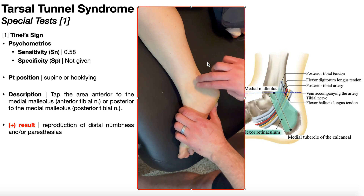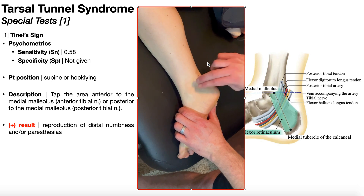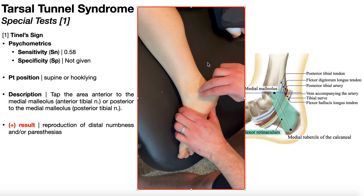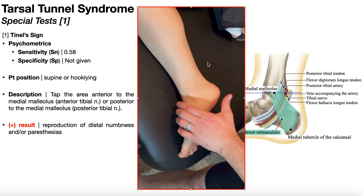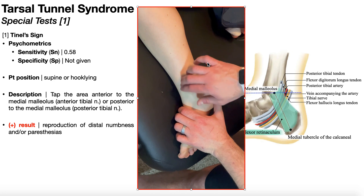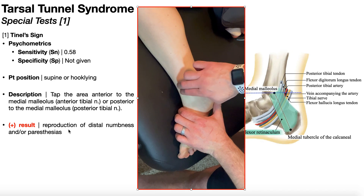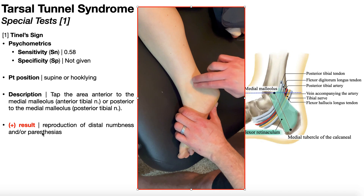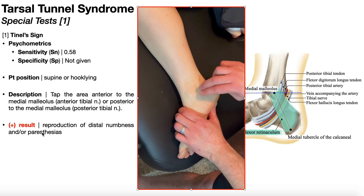The major branch is the posterior tibial nerve, posterior to the anterior branch. You tap up and down repetitively behind the medial malleolus, attempting to strike branches of the tibial nerve. A positive result is reproduction of distal numbness and/or paresthesia, such as tingling or burning shooting pain into the foot.